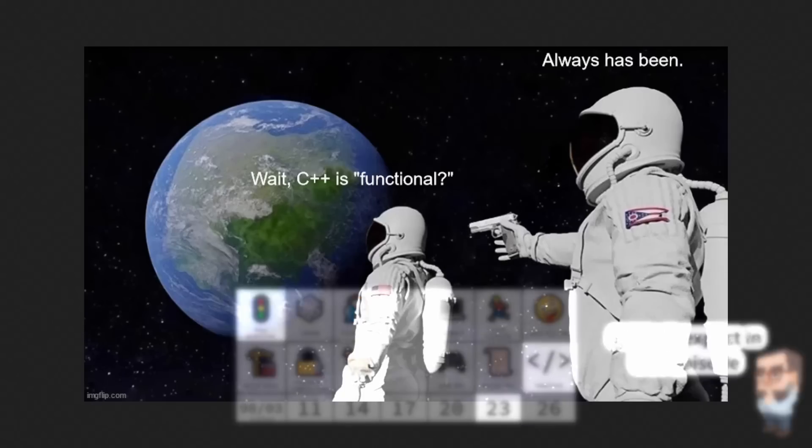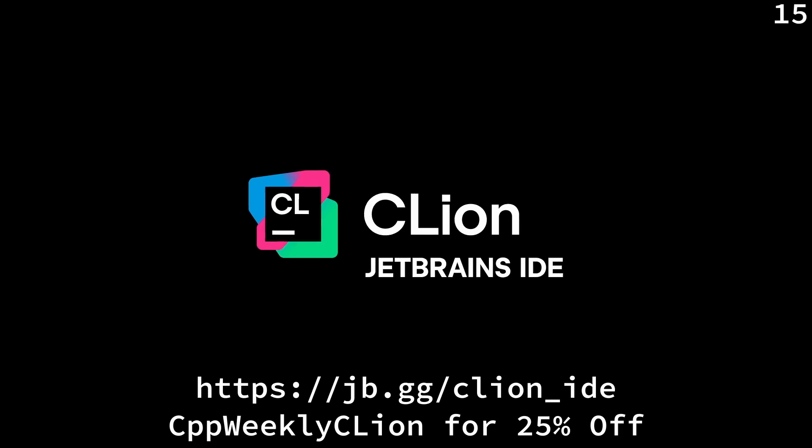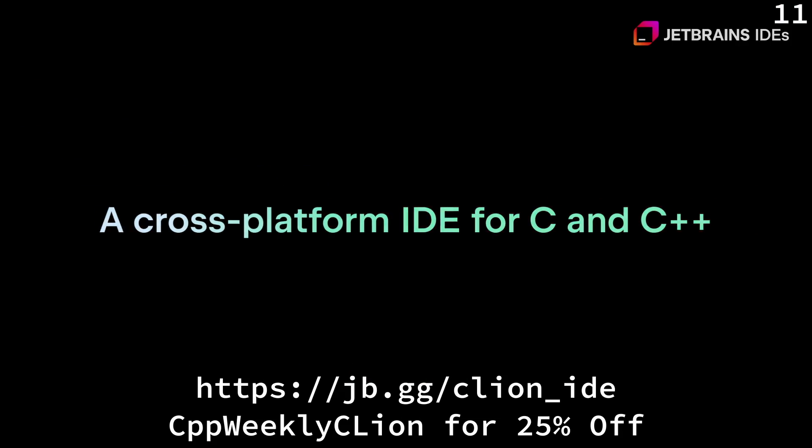Before I continue, I do want to remind you again, my name is Jason Turner. I do C++ training. I hope to see you someday at some upcoming conference. This episode is sponsored by JetBrains.